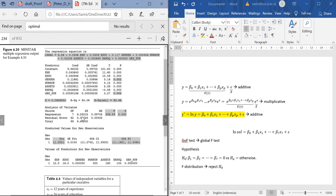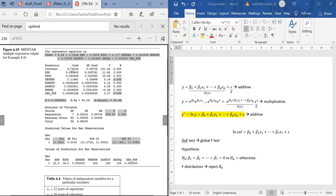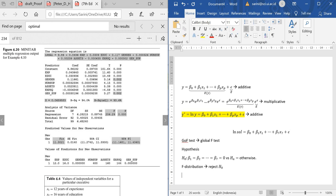How useful is the model? The R-squared is 94% and the adjusted R-squared is only 0.4% lower, which means all variables included are contributing to explaining the Y values. We can verify this using the partial t-tests for each parameter — all p-values are less than 0.05, so all variables are significant in explaining the logarithm of salary.